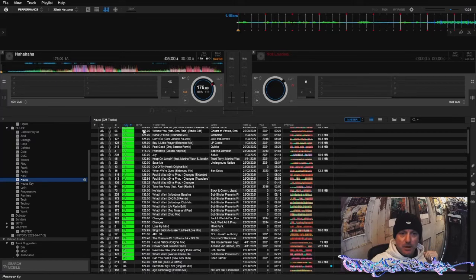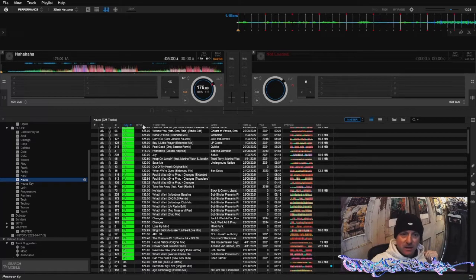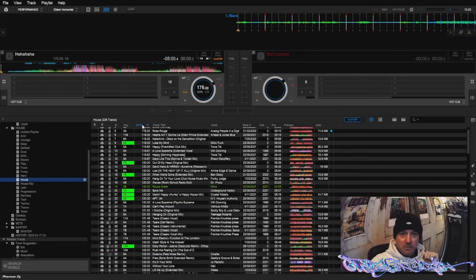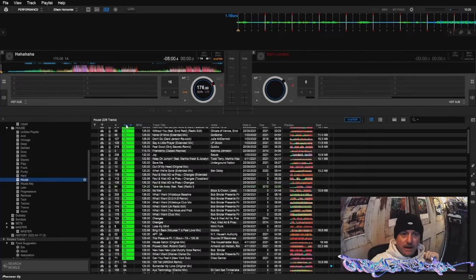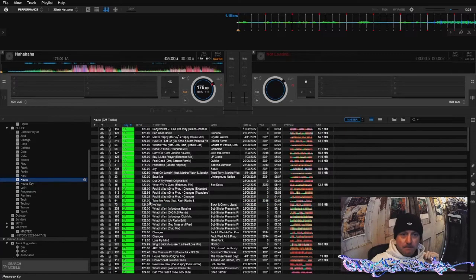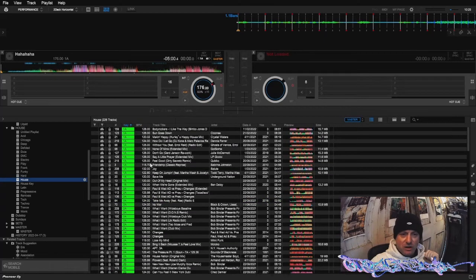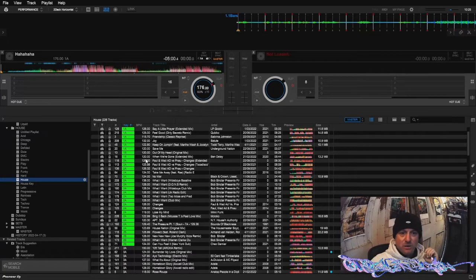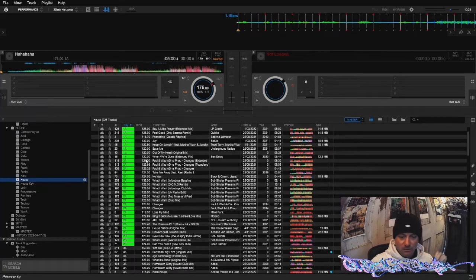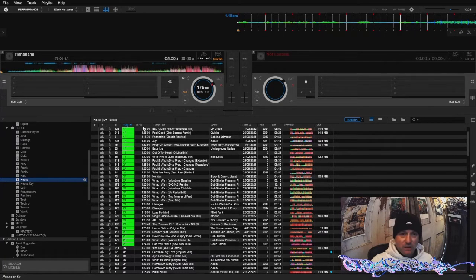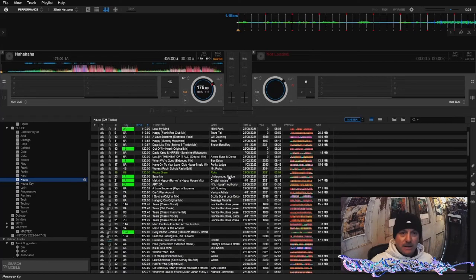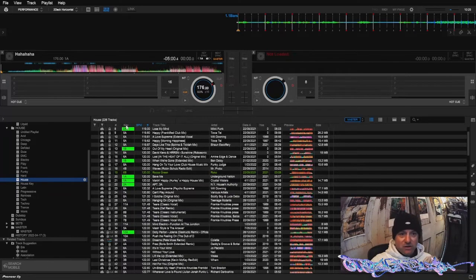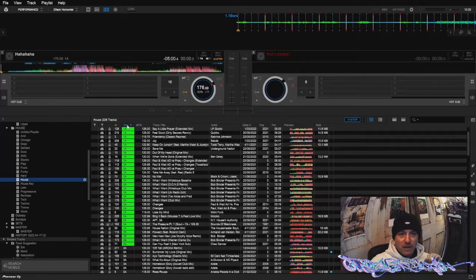But not key and BPM. So you can sort by key or BPM but not both. Rekordbox does not have the same functionality as Serato whereby within Rekordbox we cannot shift click on another column, which is frustrating, but there is a workaround.